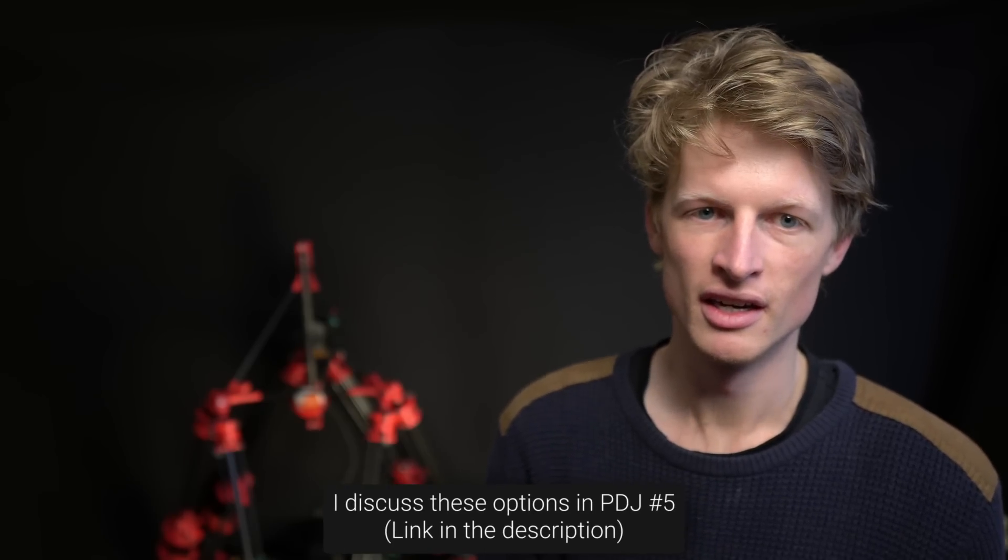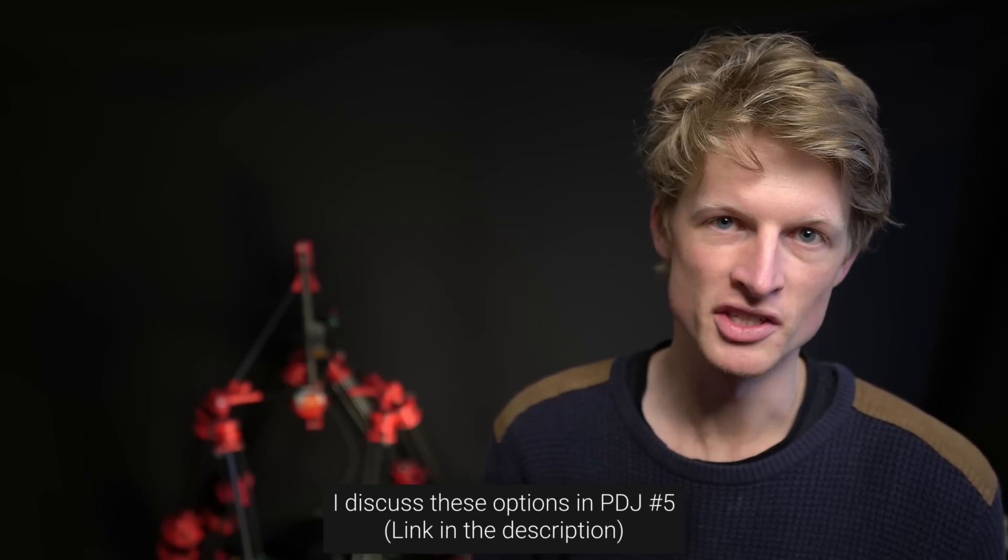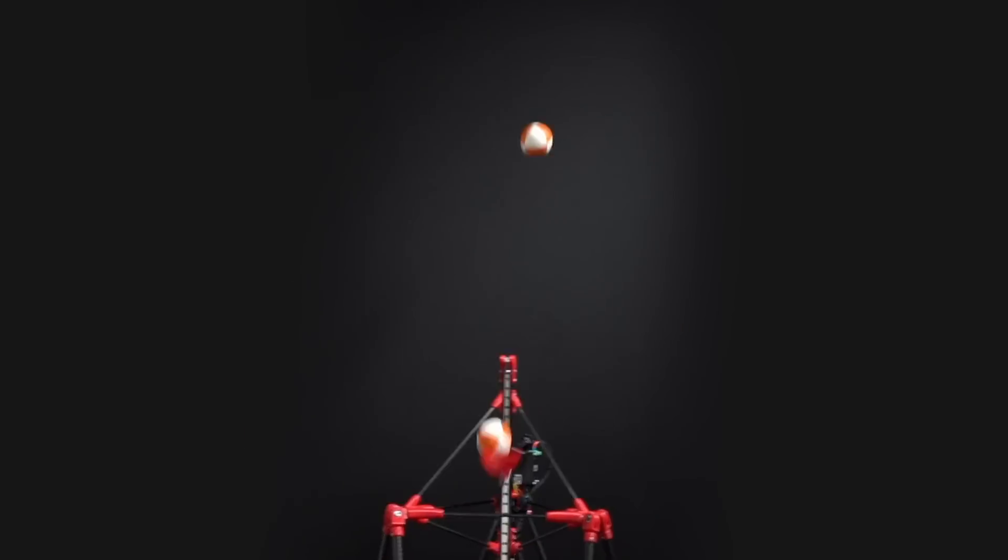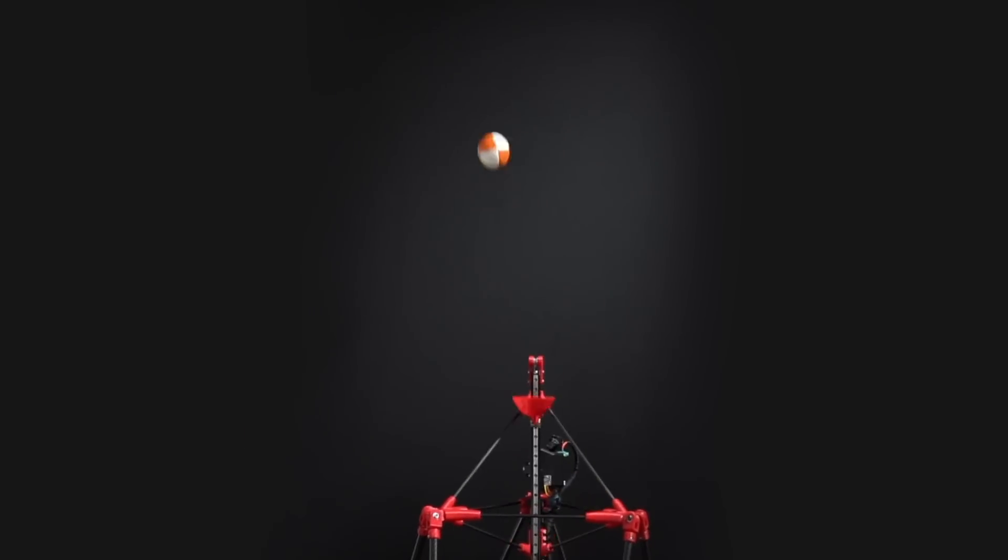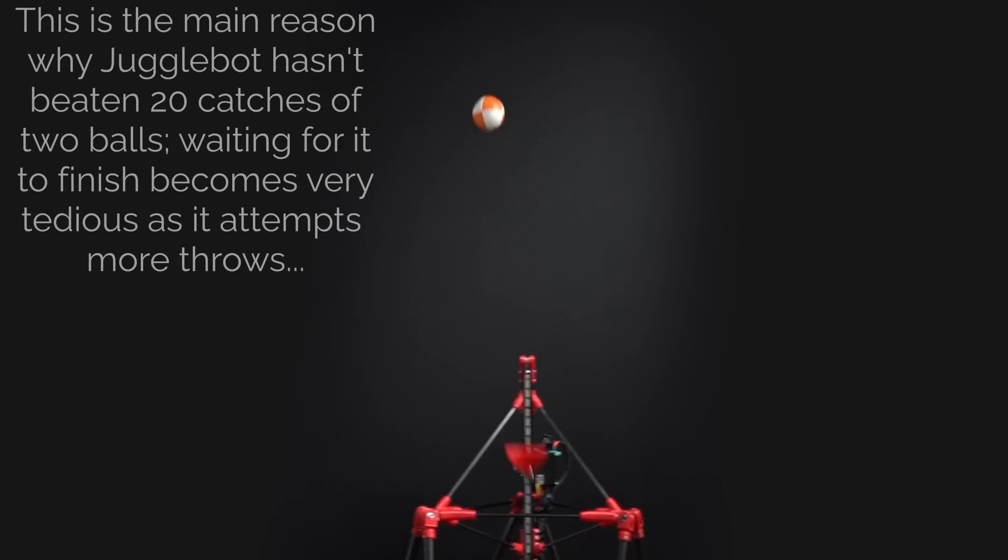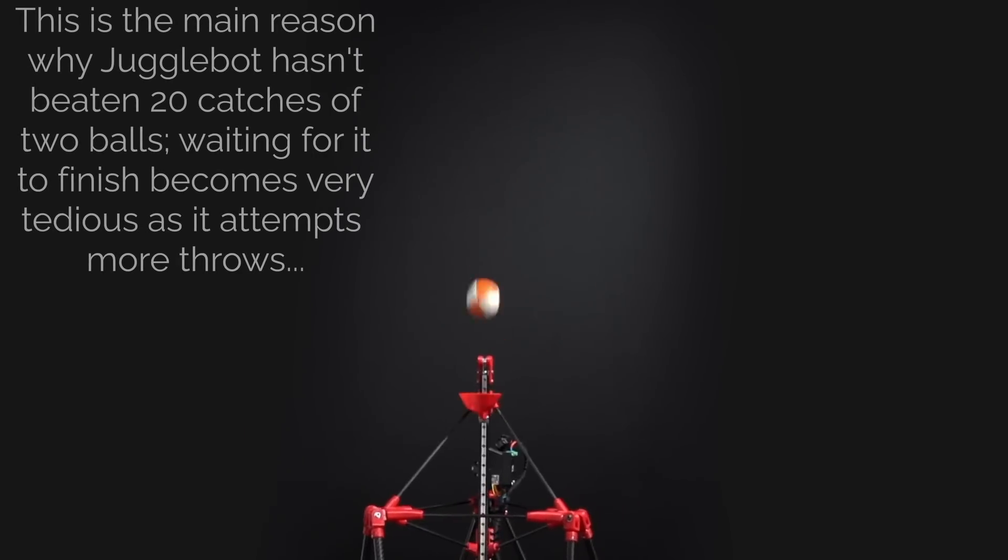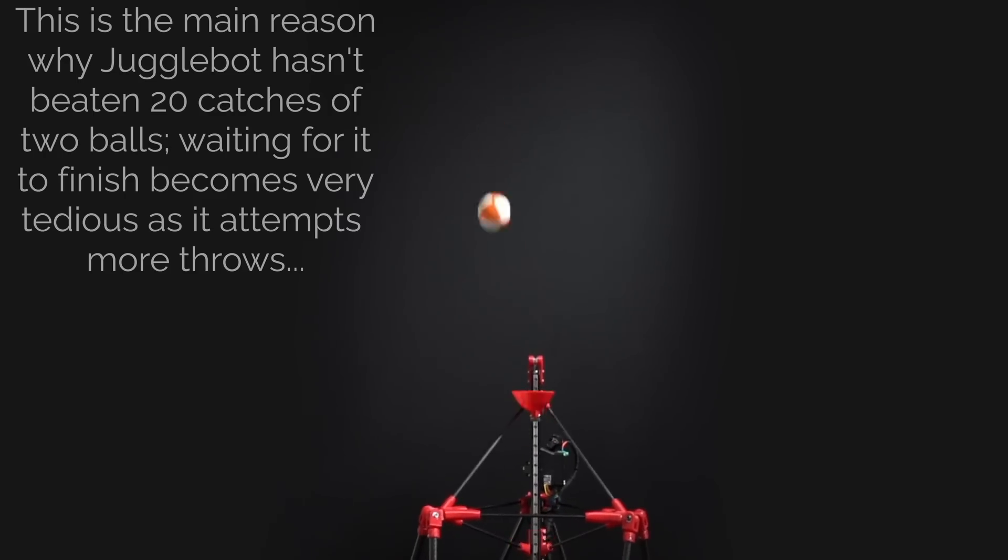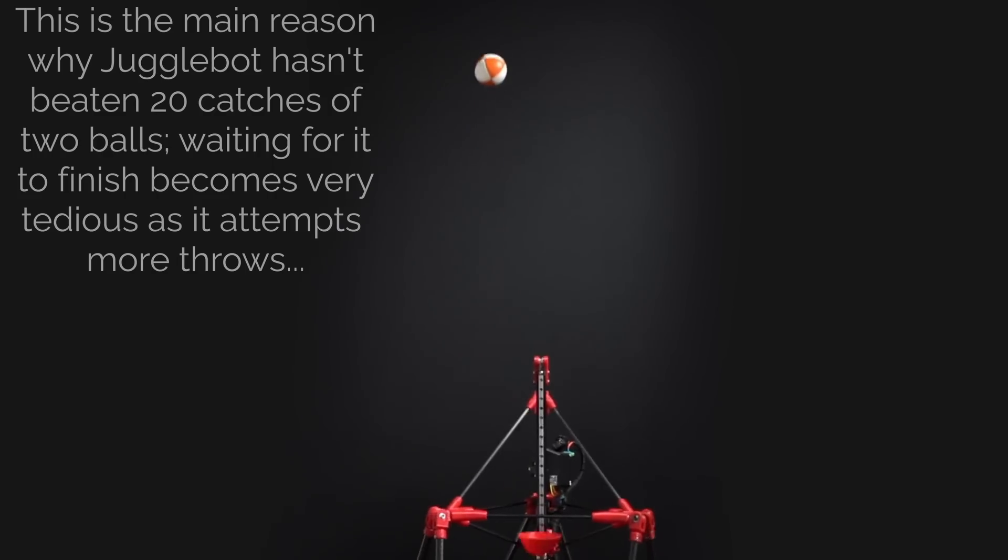I do fully intend on giving Jogglebot eyes at some point in the future, but right now they're not mission critical, and I'm still weighing up different options. This does mean that Jogglebot is effectively juggling blind, and in fact it actually has no way of knowing if it's even dropped a ball. This is an obvious problem with the robot, and will need to be fixed at some point, but there are a couple more pressing problems that need to be addressed first.